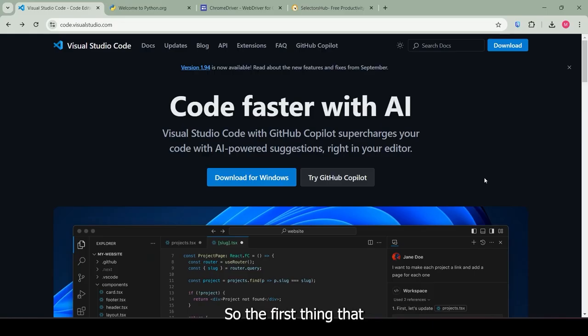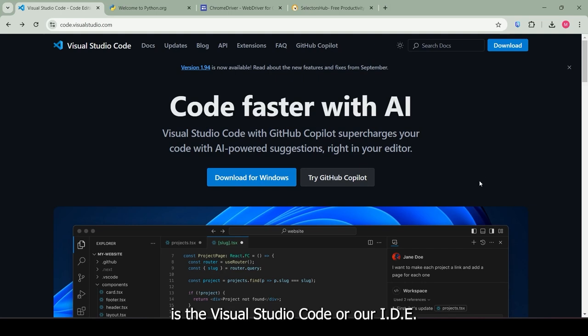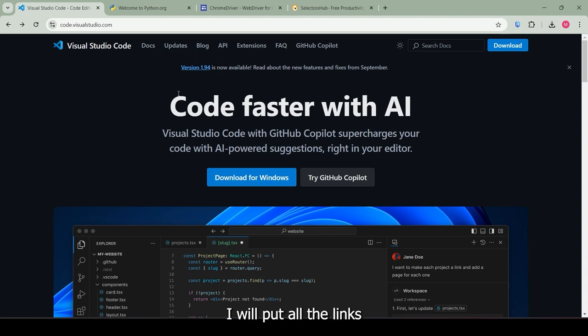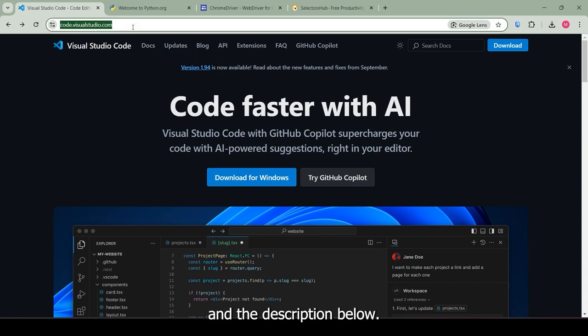So, the first thing that we will be installing is the Visual Studio Code or our IDE. I will put all the links for the downloads in the description below so you can go ahead and click those.